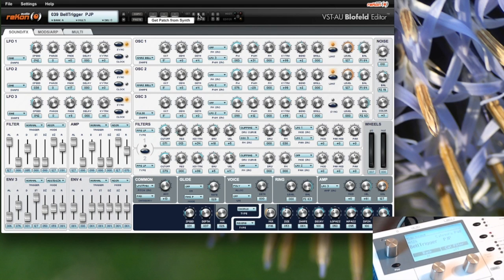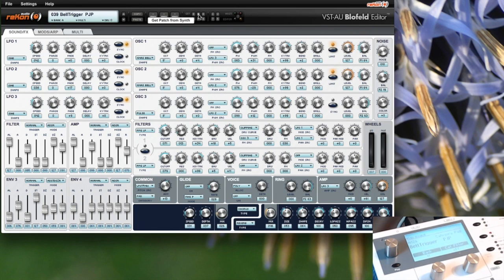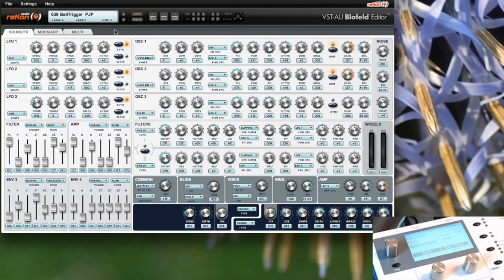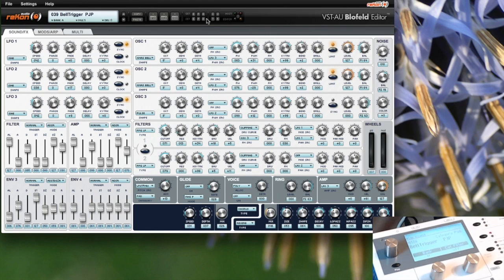You can also get the patch, then it will be loaded into the file, or you can get the whole bank. The same way you can also send it to the edit buffer, or you can send the patch to the synth and then it will be saved to the synth, or the whole bank.